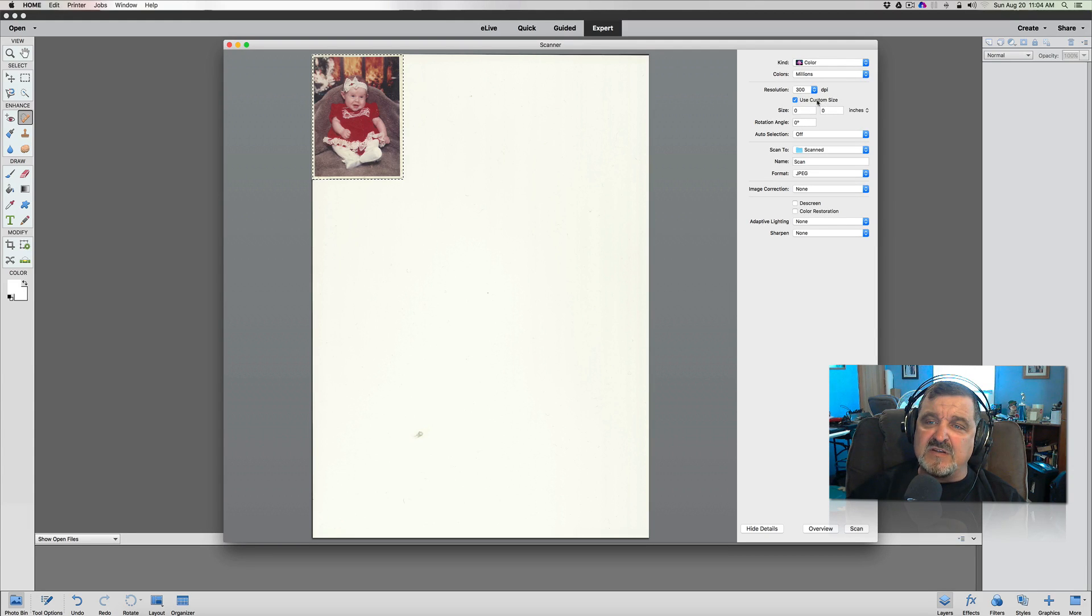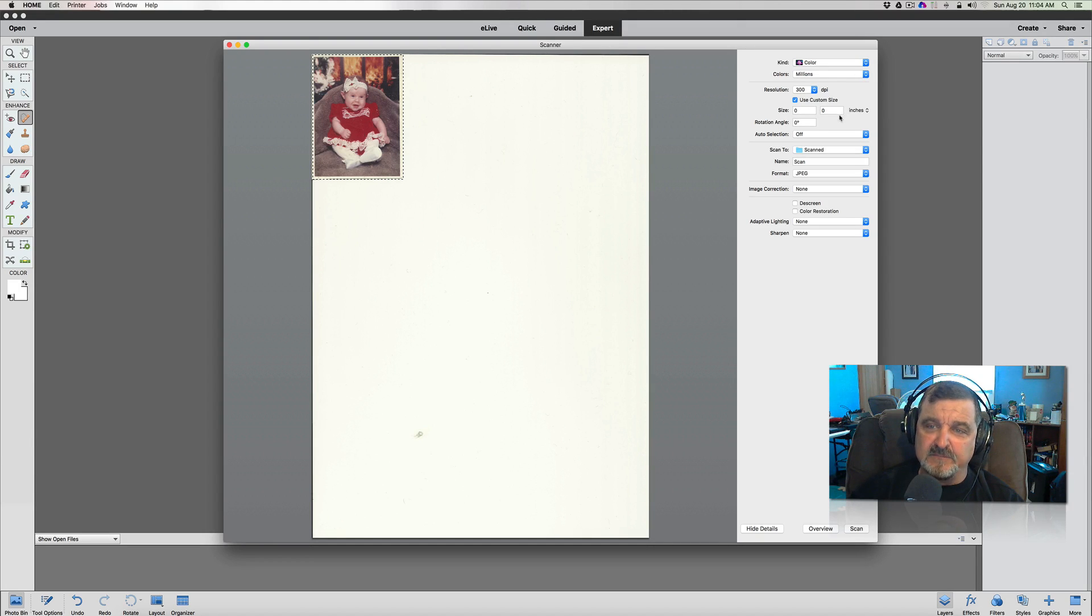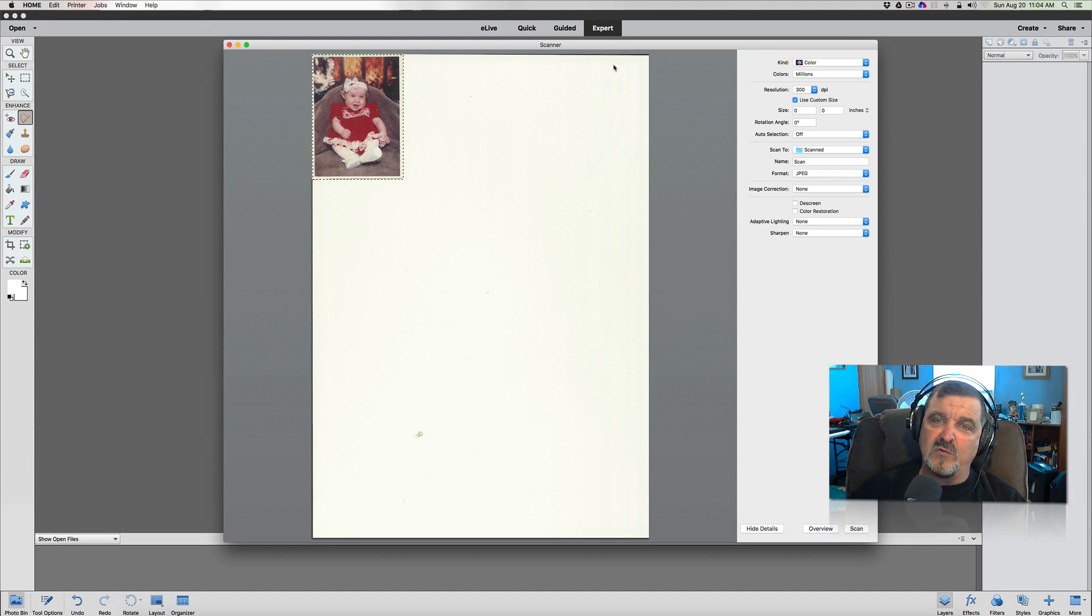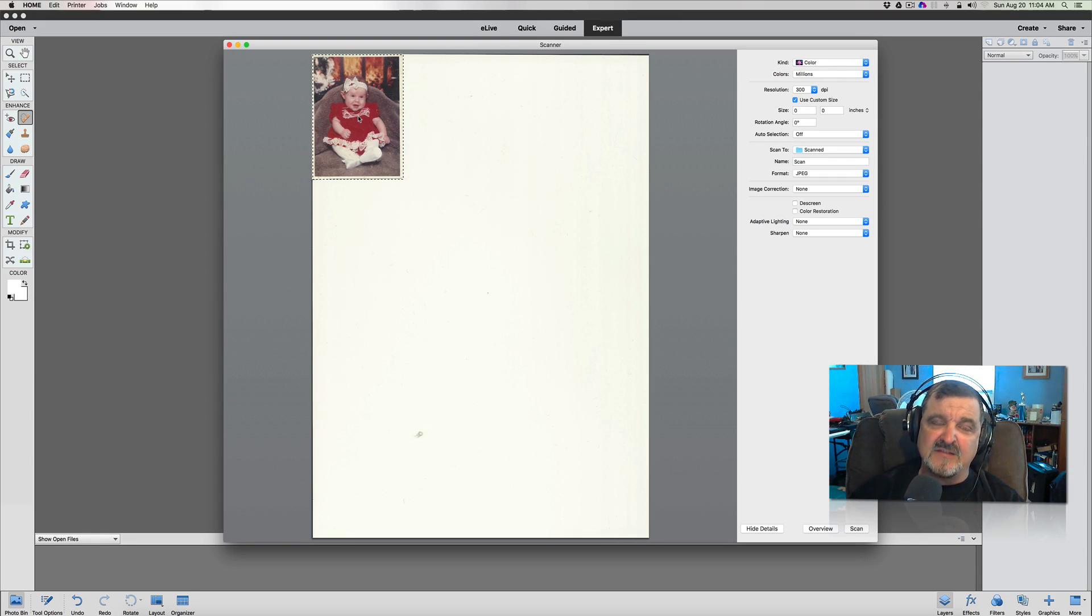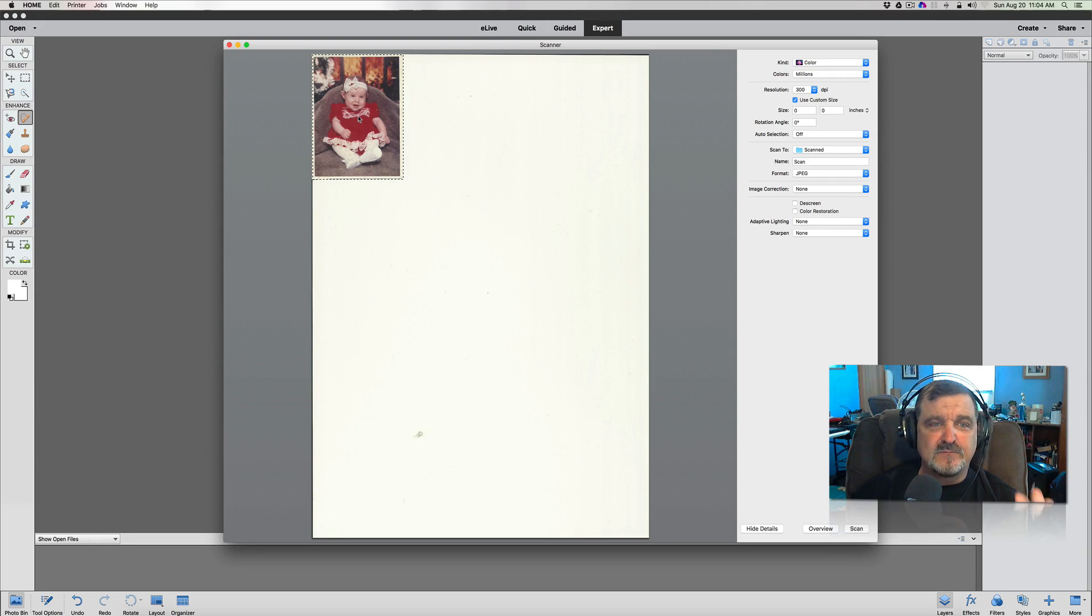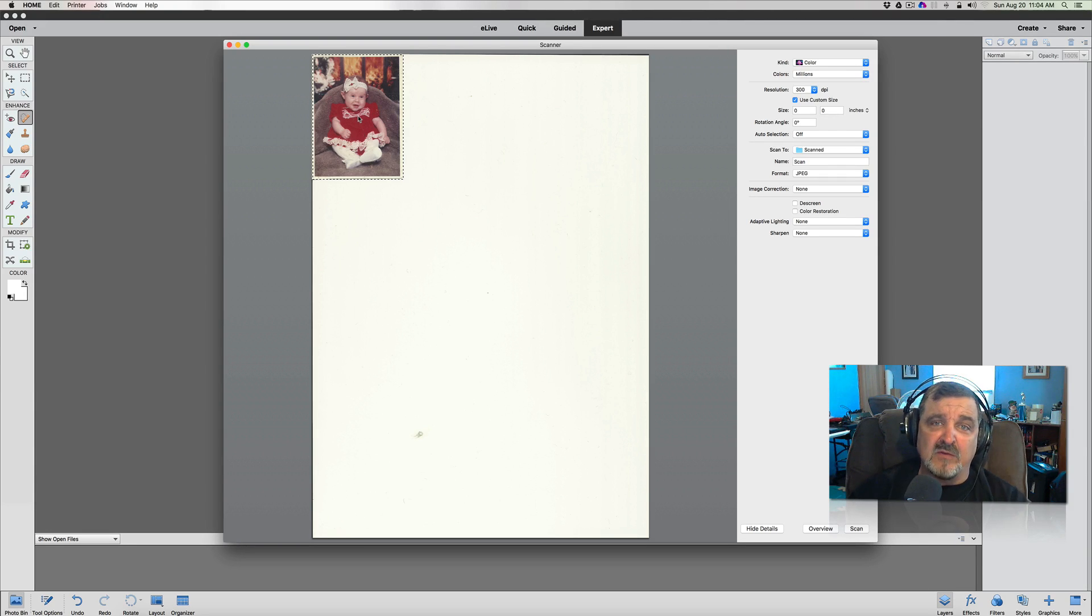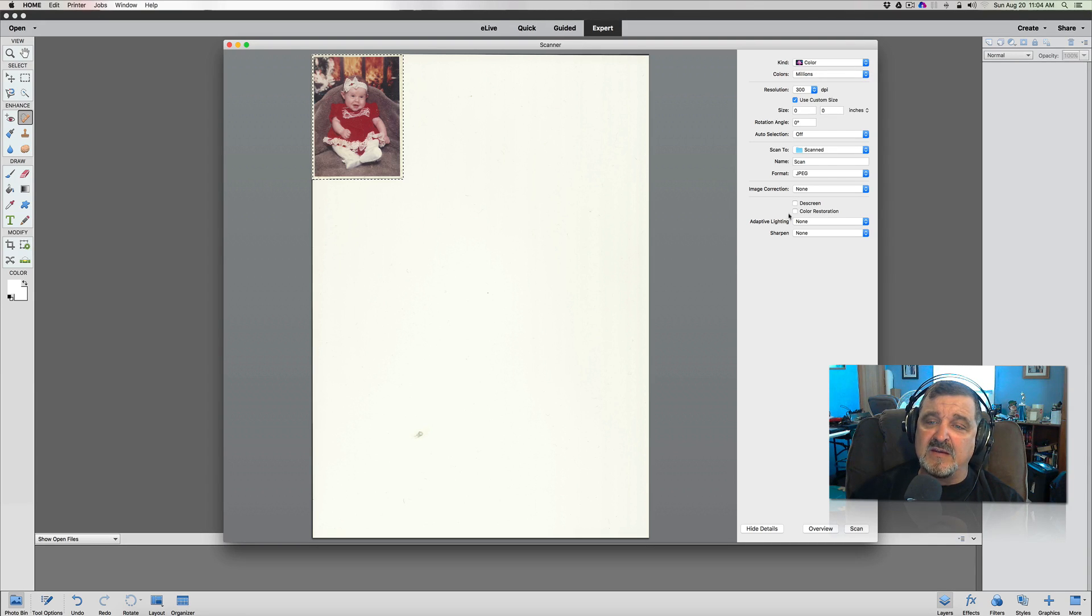We're going to say use custom size. I'm not going to do any sizing on this, so we're not going to change our size here. Auto selection I have set to off. If you don't, it's going to select the whole entire area. We don't want that. This is a wallet picture, and I guess that's what the viewer is asking about, was you probably have a wallet picture, and you want to blow that up. That happens a lot that people want to do that.